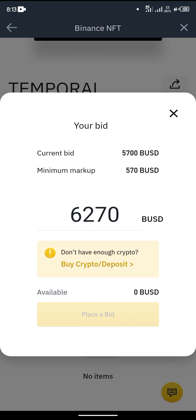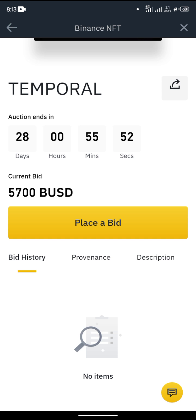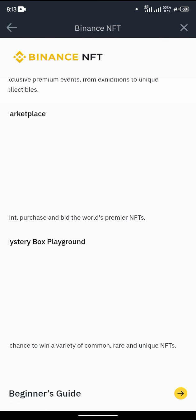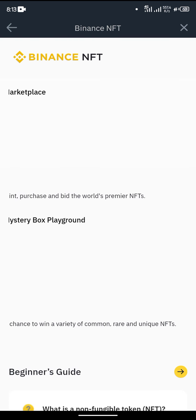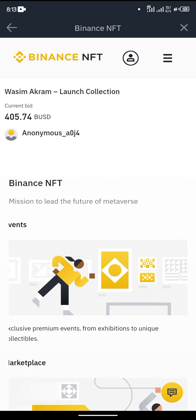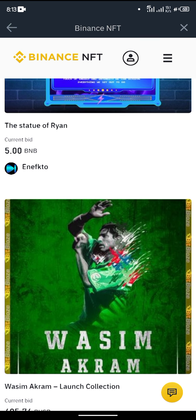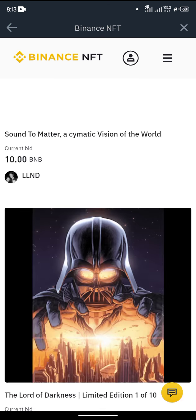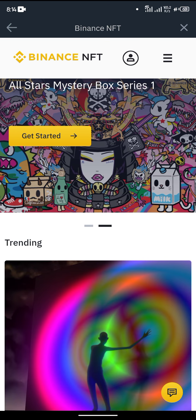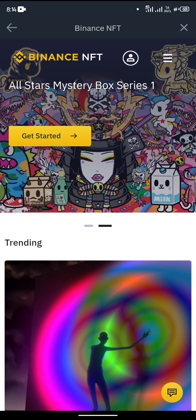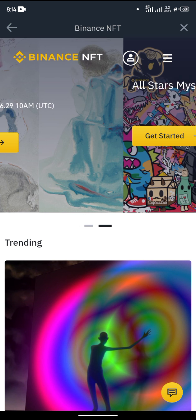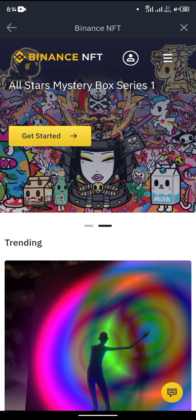If you want to place a bid, you just click on 'bid' and you'll be asked how much you want to bid and you place it there. There are other digital assets available in the Binance NFT — these are the trending ones that are available.